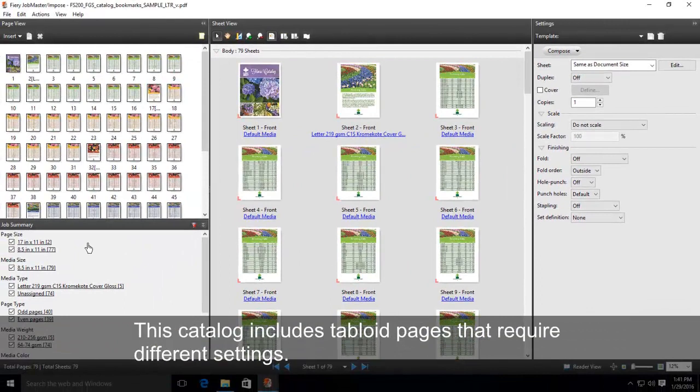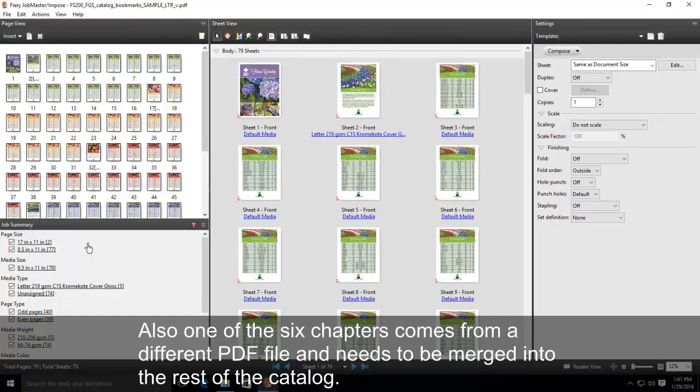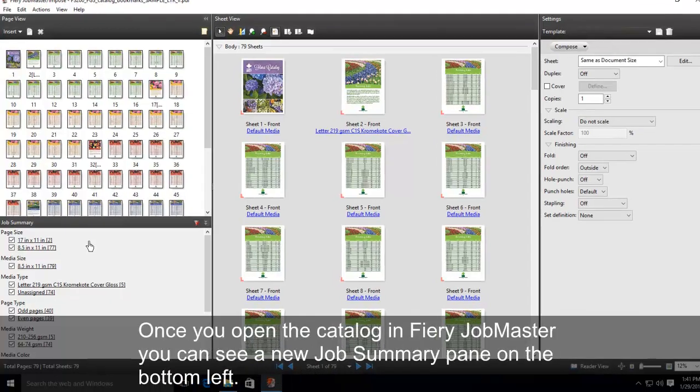This catalog includes tabloid pages that require different settings. Also, one of the six chapters comes from a different PDF file and needs to be merged into the rest of the catalog.